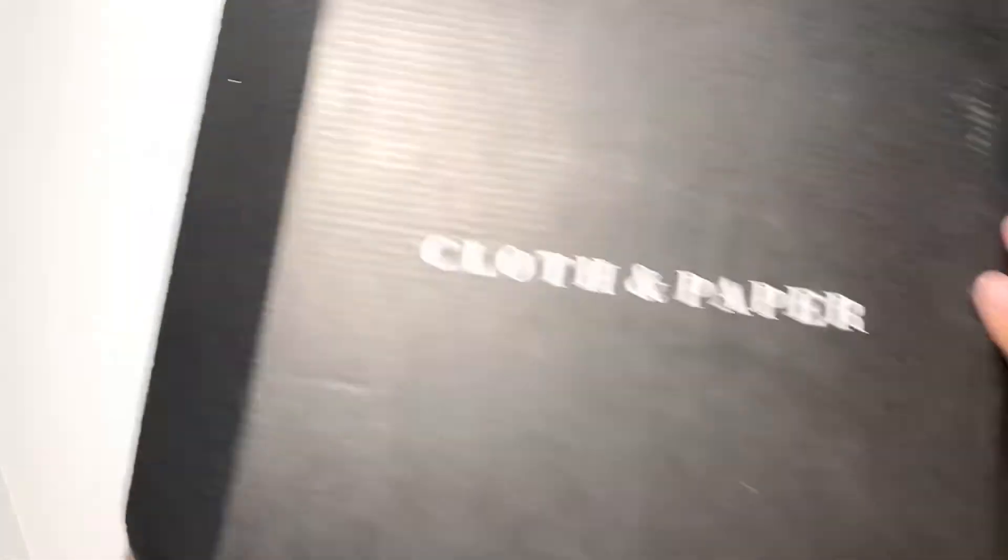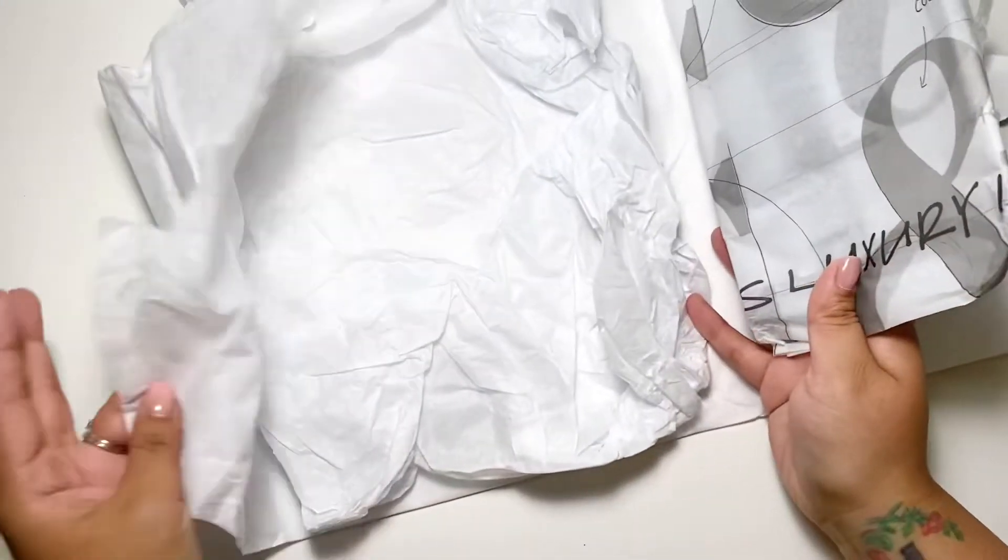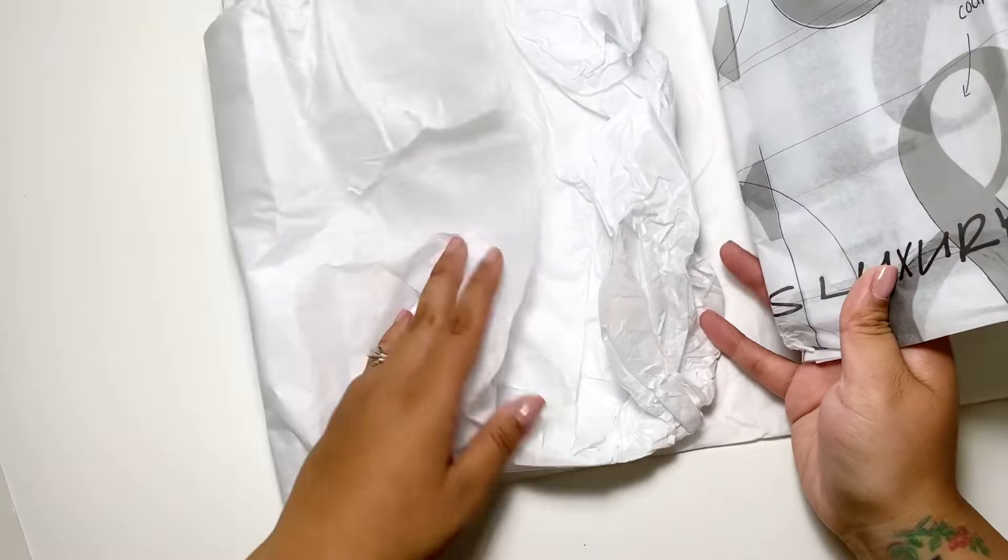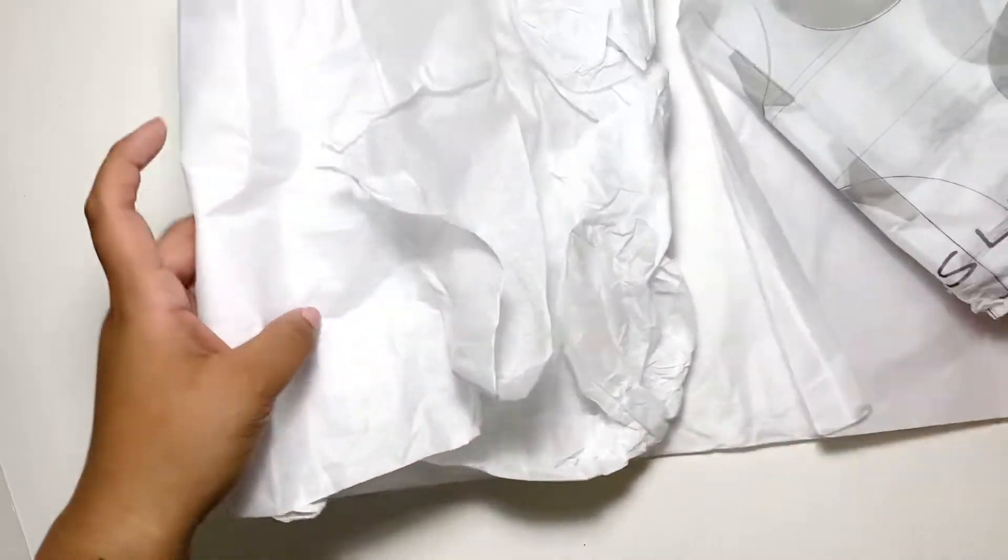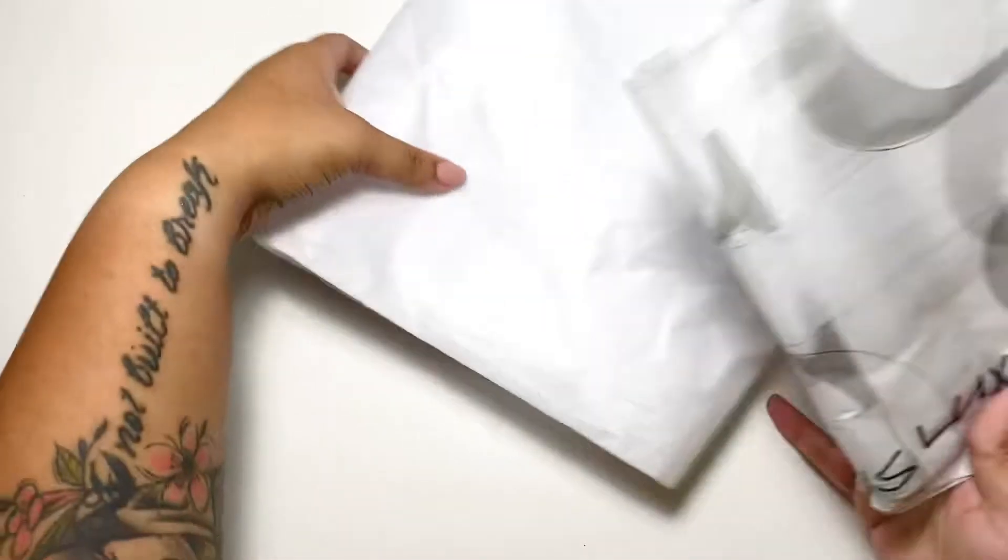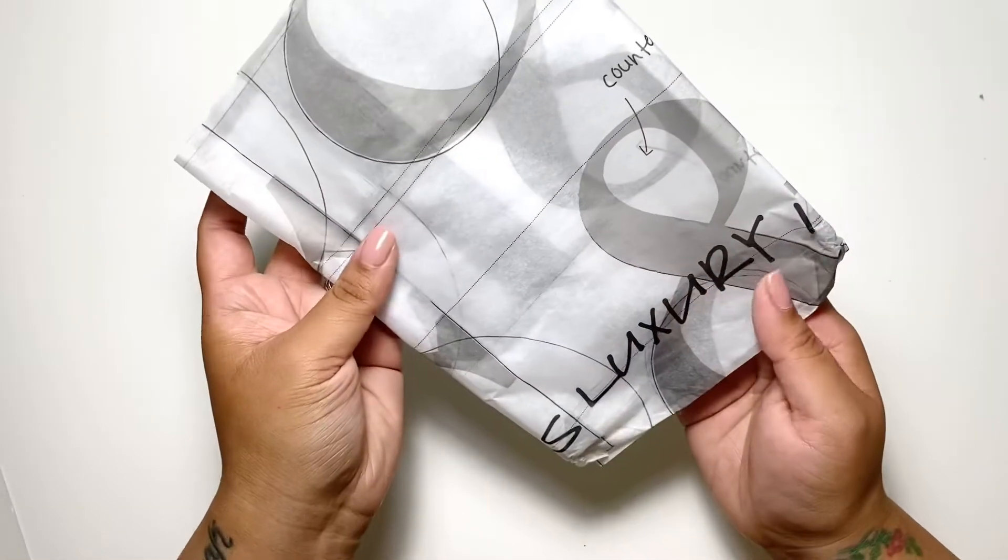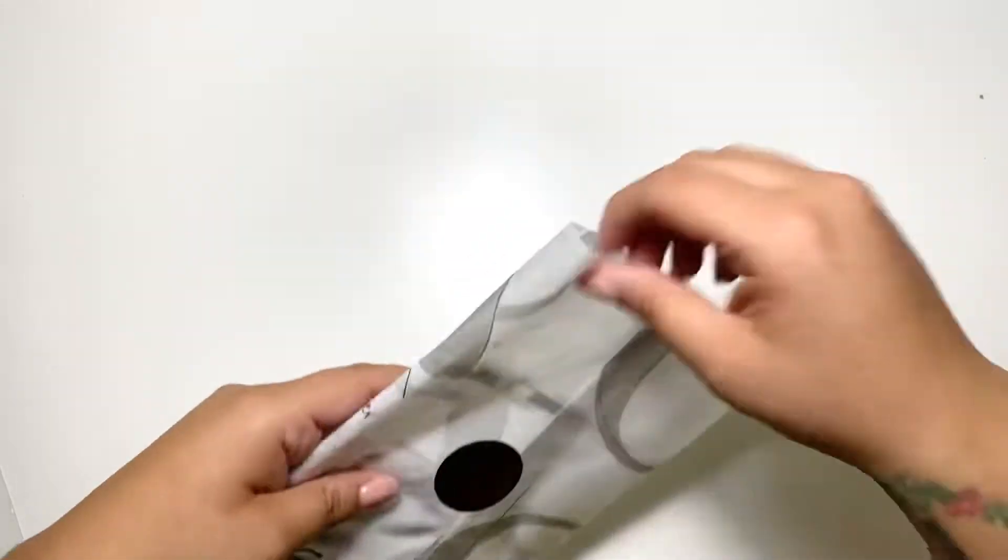This was the box, the Cloth and Paper box. So this is what I was supposed to be unboxing, and then I realized I wasn't recording. I even took it out of this whole thing and then I look at my phone. I'm like, what? I'm not even recording. They used fancy paper. I pulled everything out.